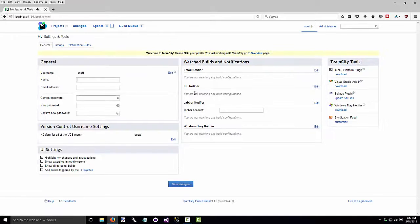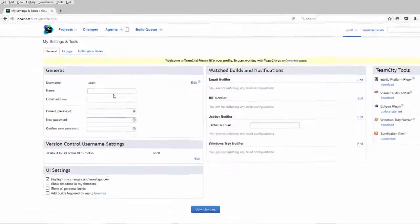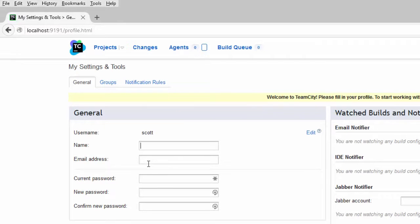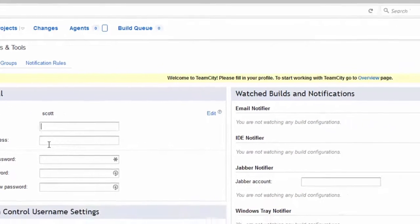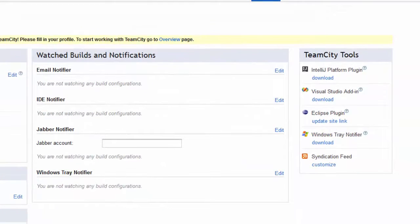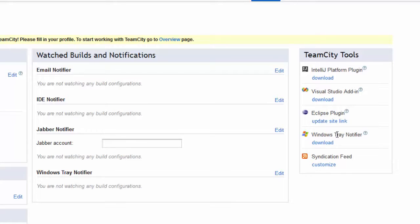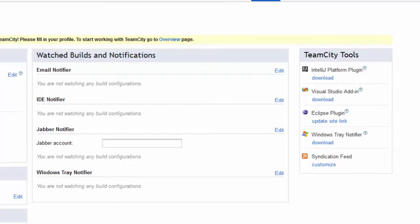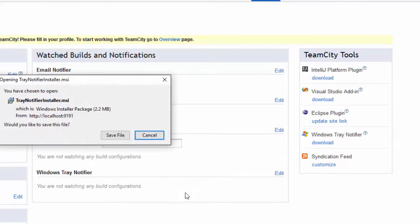Then it takes me to some more setup information. You can enter your full name here, your email address, if you want to have TeamCity send you email notifications. And I'm also going to install the Windows Tray Notifier here. So this way, I'll have a little app down here in the system tray to give me alerts and give me messages when a build starts, when it ends, if there's errors, if it's successful.